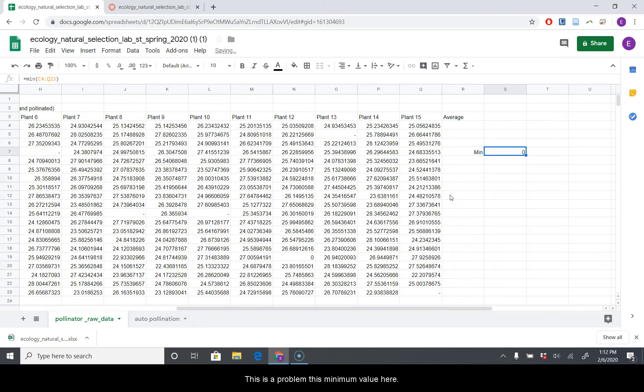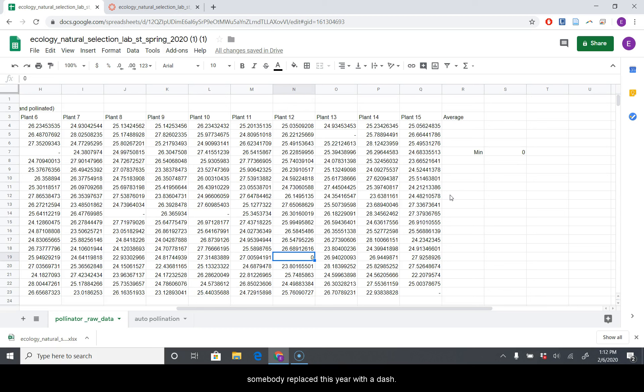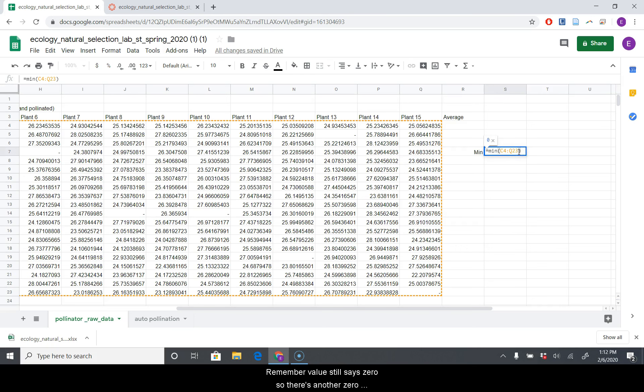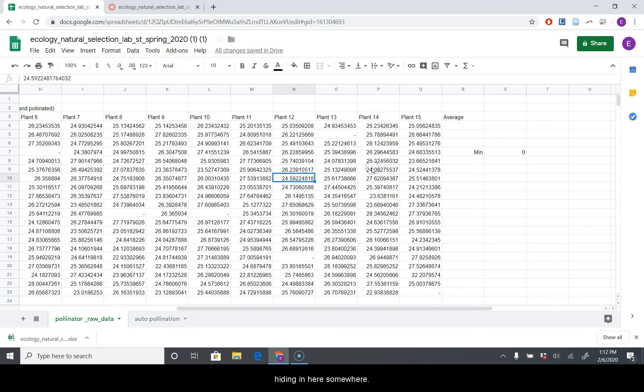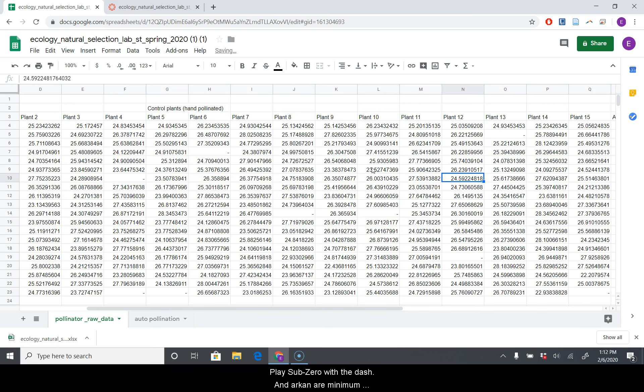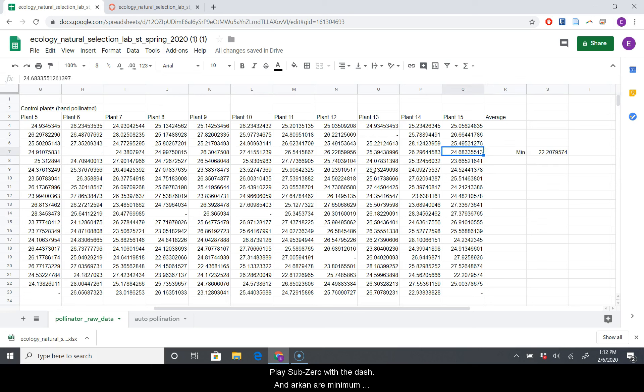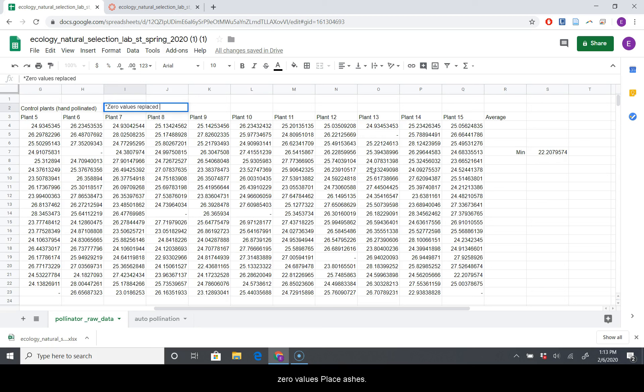So we're going to say equals min, and then I'm just going to click and select all of this data to figure out what the minimum value of our data set is. This is a problem, this minimum value here. If you remember from class, the dashes represent where data could not be taken, whereas the zero represents a plant that is zero centimeters high. And that's not really possible. So I'm going to replace the zero with the dash. Our minimum value still says zero, so there's another zero hiding in here somewhere. We can just go find it by hand. Here it is right here. We'll replace that zero with a dash.